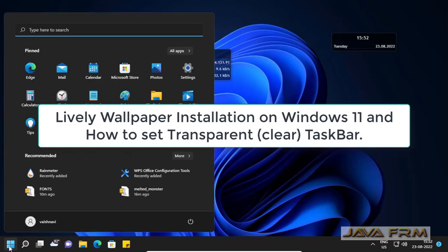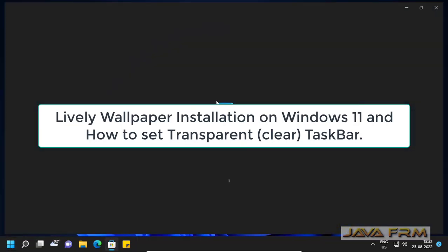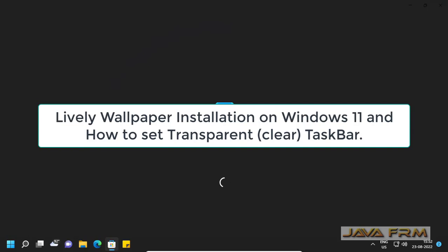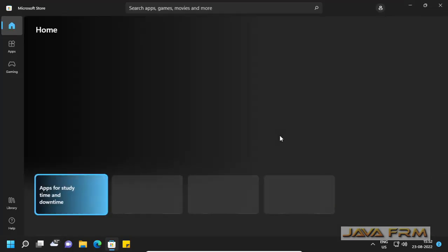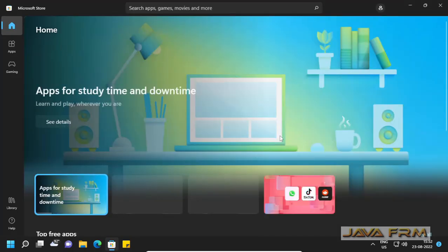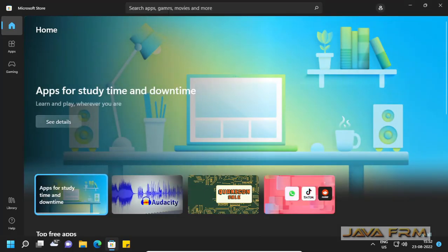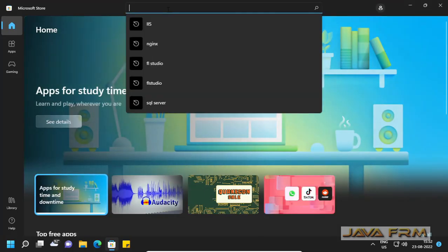Welcome to Java Forum. Now we are going to see how to install Lively Wallpaper on Windows 11 operating system, and we are going to see how to set the taskbar to transparent.